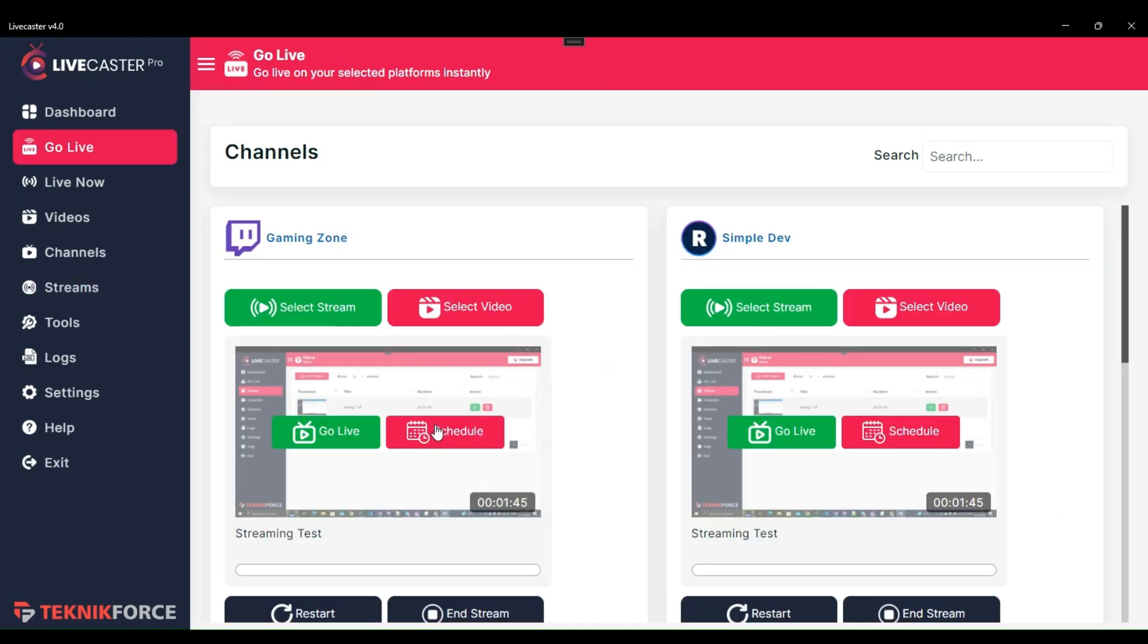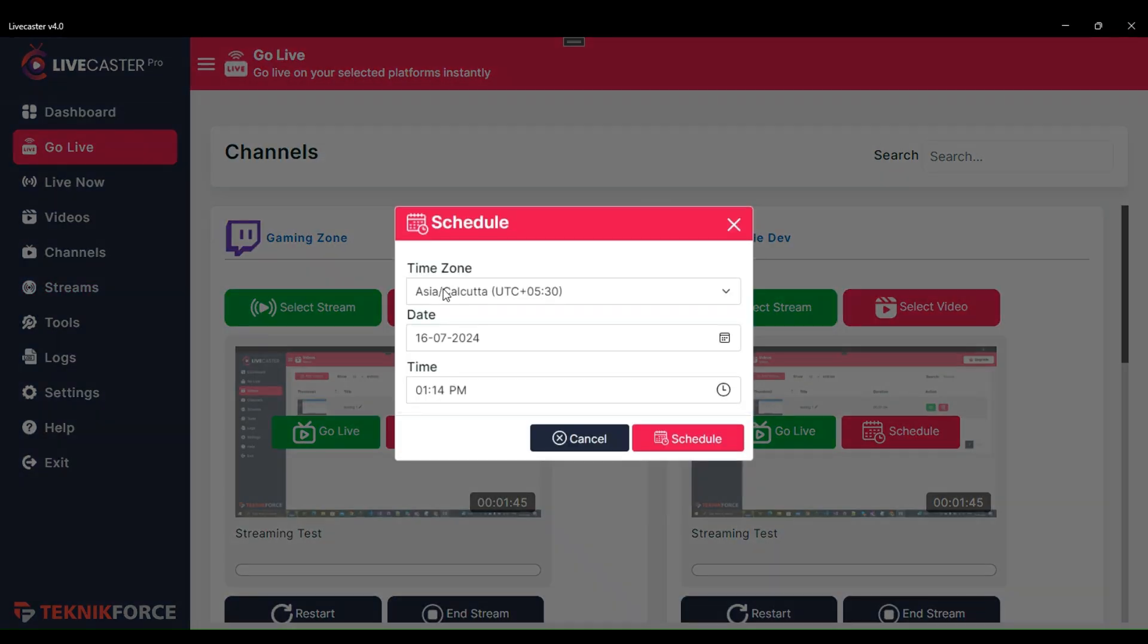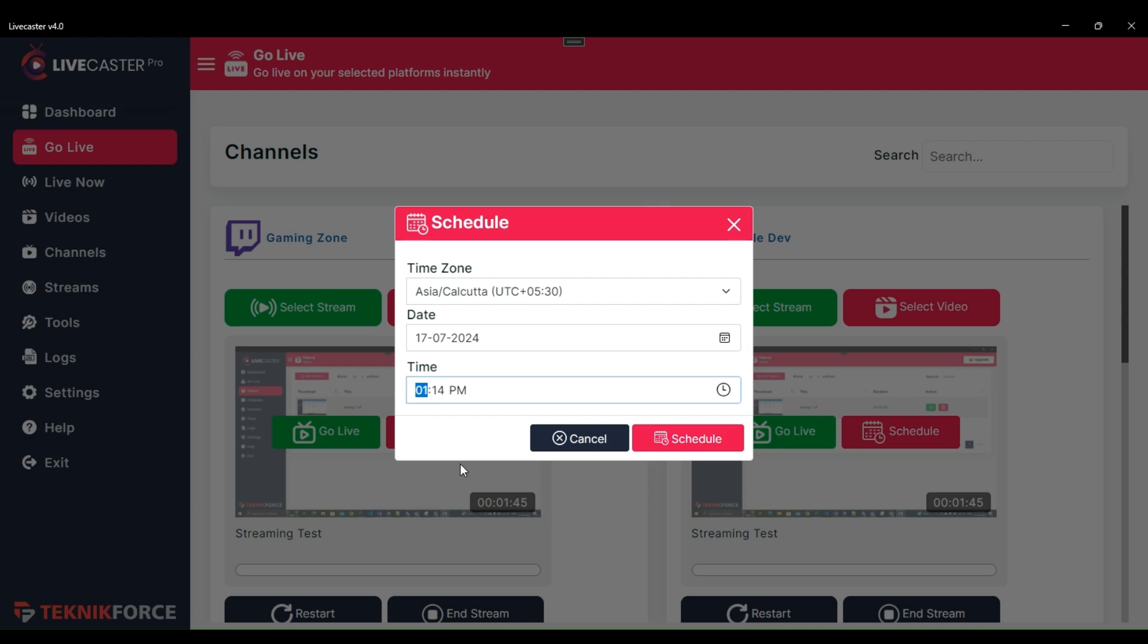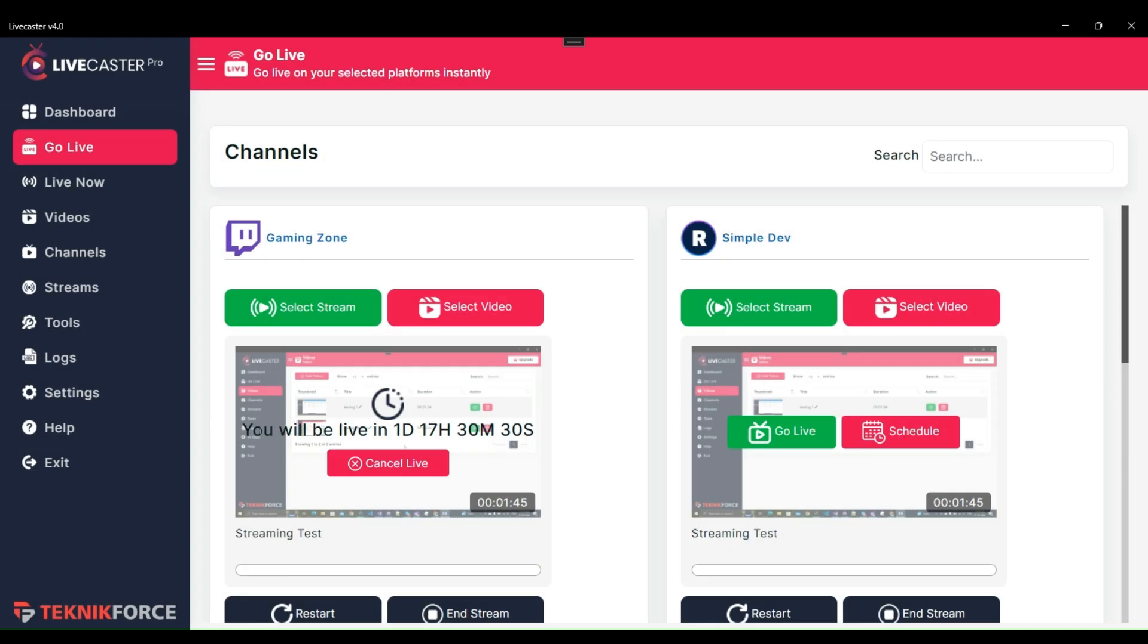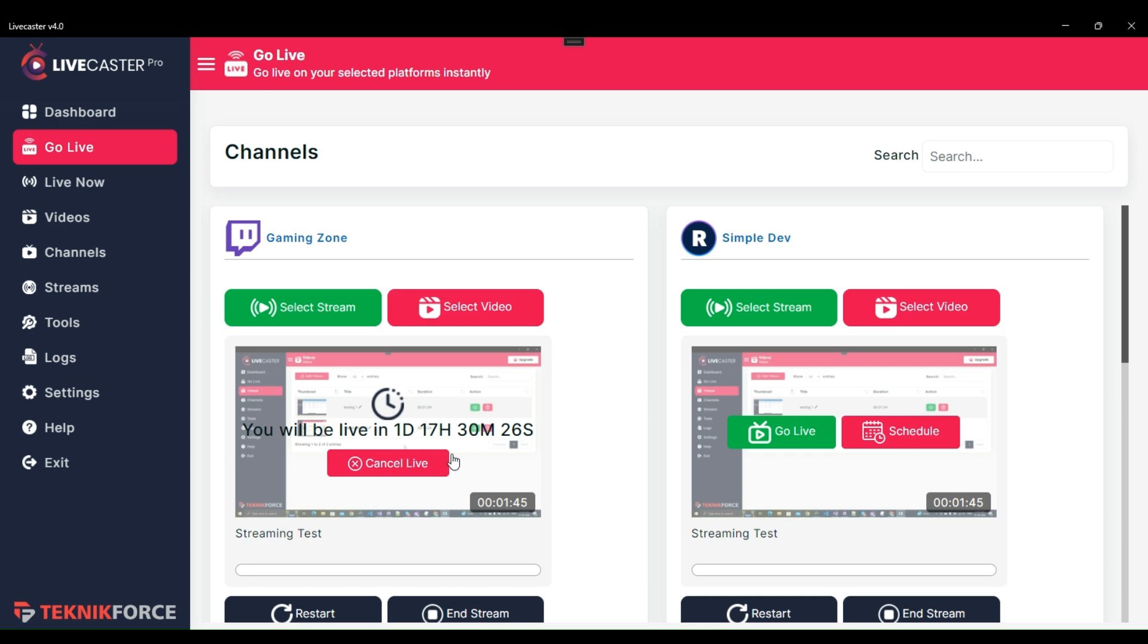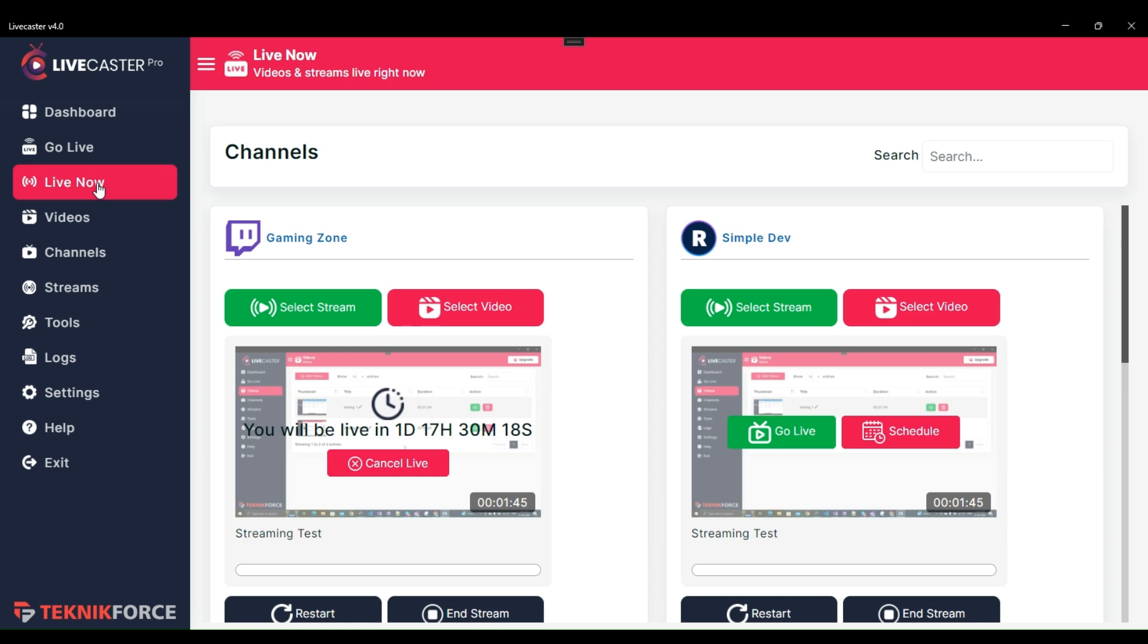You can even schedule your live through Livecaster with this schedule option here. To schedule live, click on it, then select your time zone, date, and time, and click the Schedule button. Now that your live has been successfully scheduled, after the scheduled time, live streaming will automatically start on the scheduled broadcast channel.